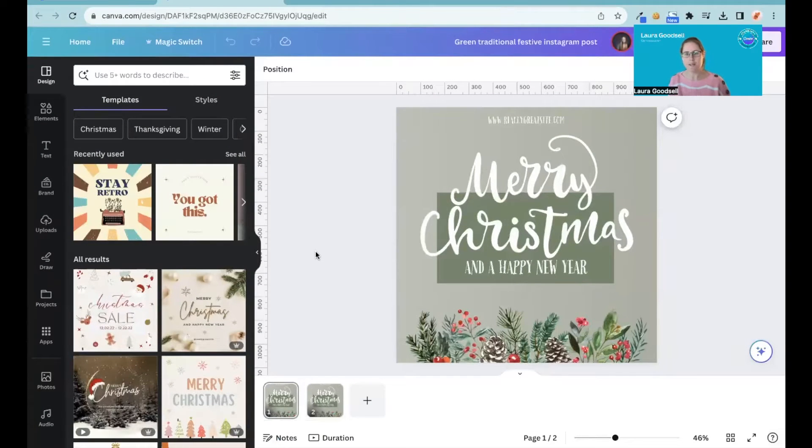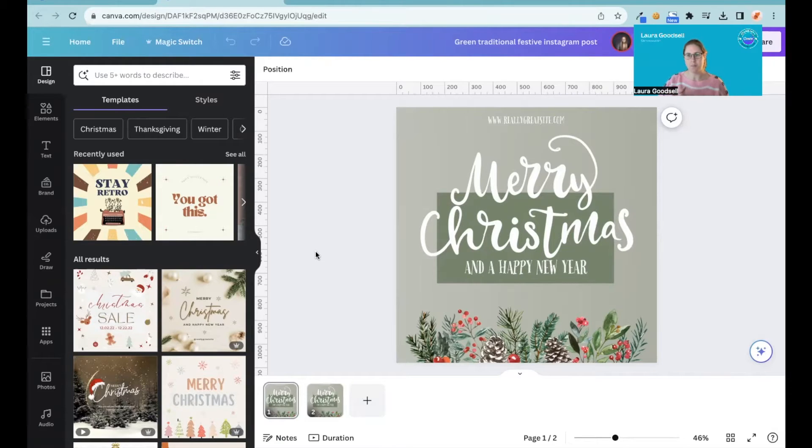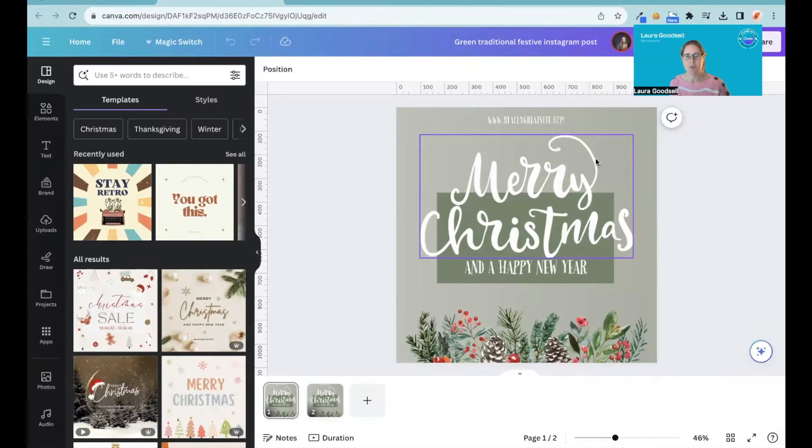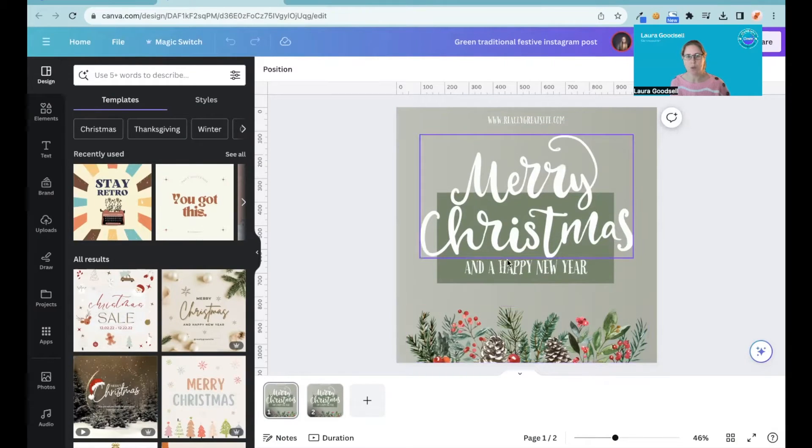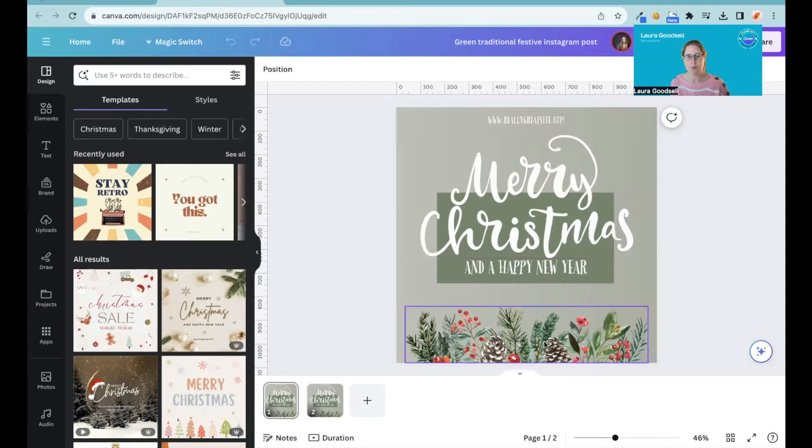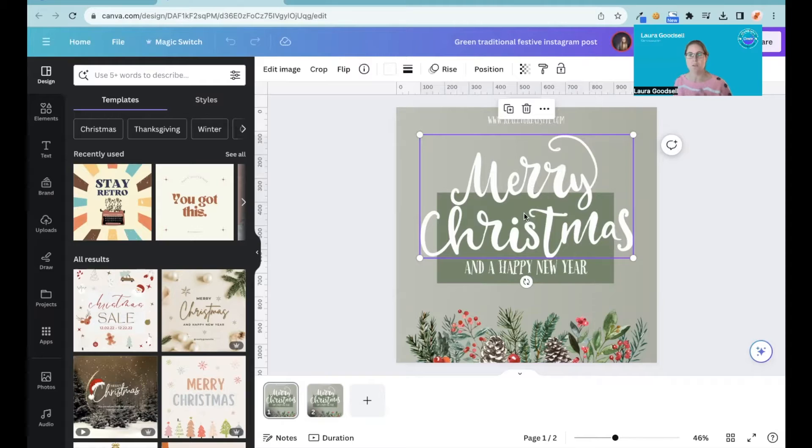I'm going to show you how we can quickly time one of these elements here. I've got some different elements on here and I can choose one of these if I want to. Let's go for the Merry Christmas. This isn't text, this is actually an image, so we can use this as an example.